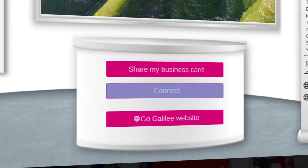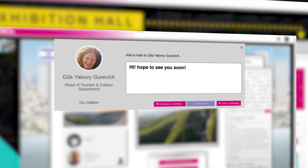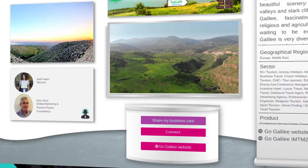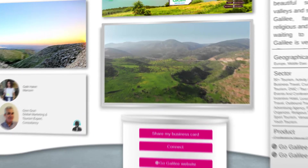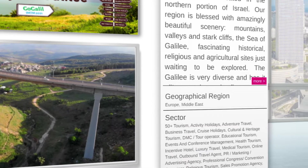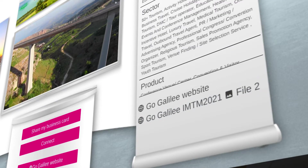Visit the company website, connect, schedule a meeting, send a message, or ask for a video chat. Share your business card. Watch the company YouTube video. Read the company description or view company brochures.